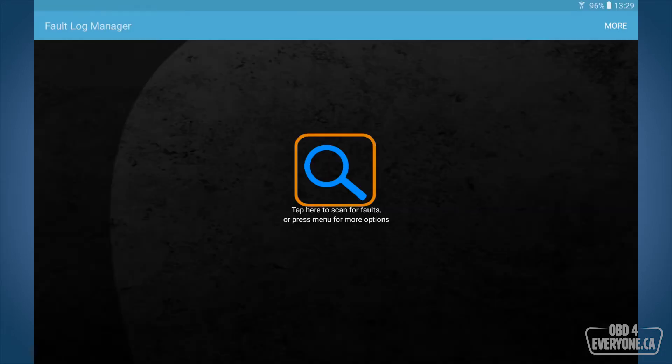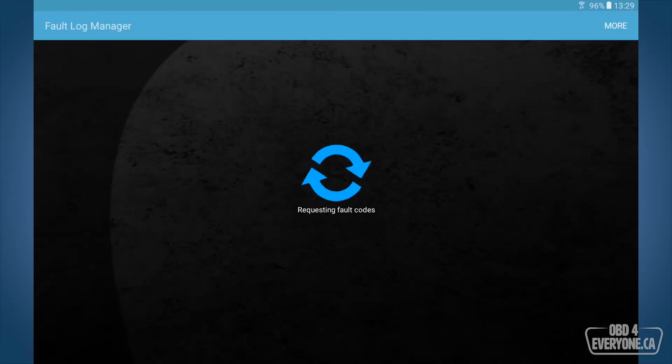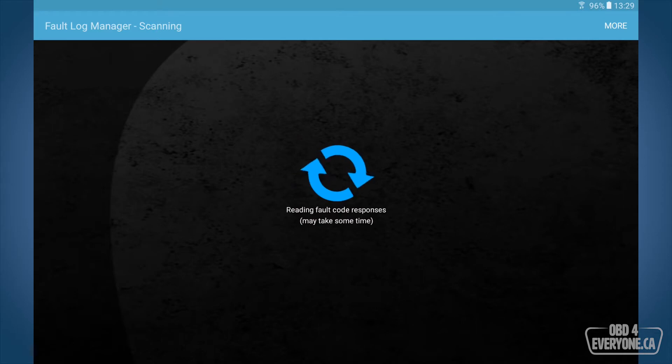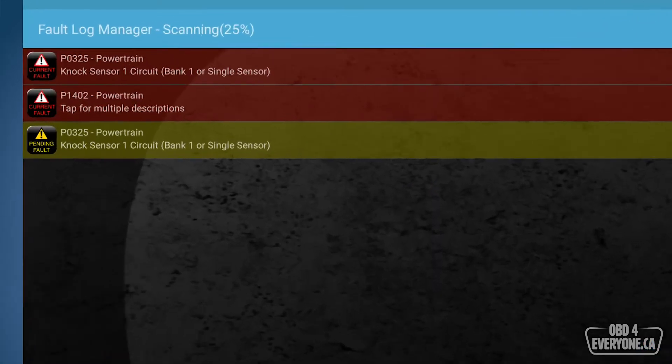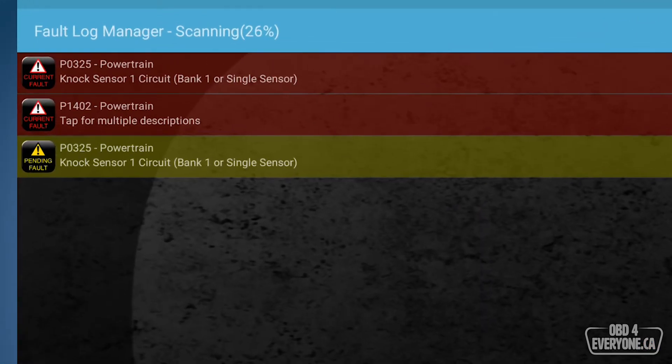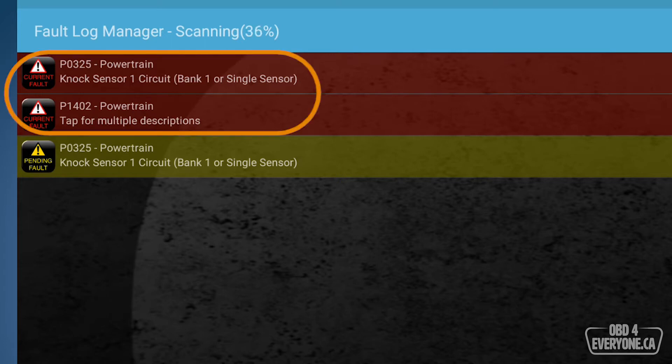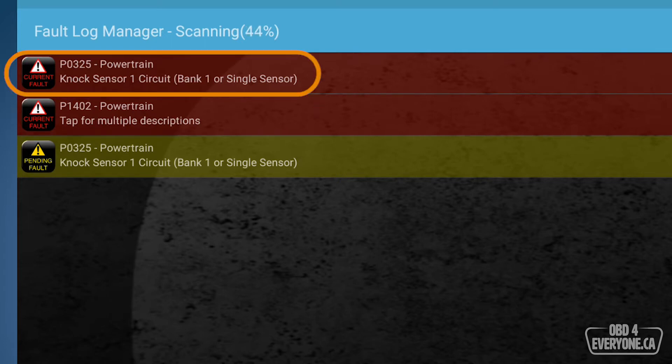So we'll touch fault codes and then we will touch here to scan the ECU and here we can see we've got actually three fault codes. We've got two that are in red and these are current faults. So we've got an issue with our knock sensor which is a P0325